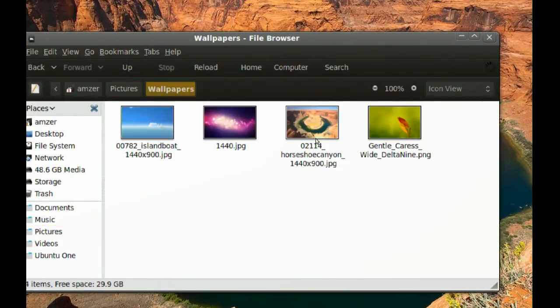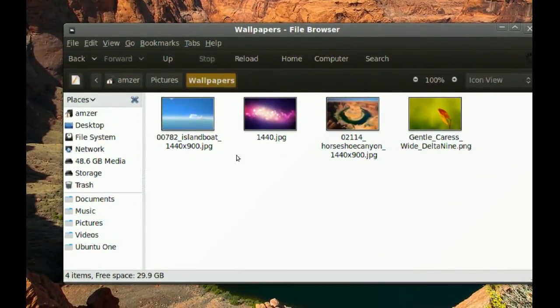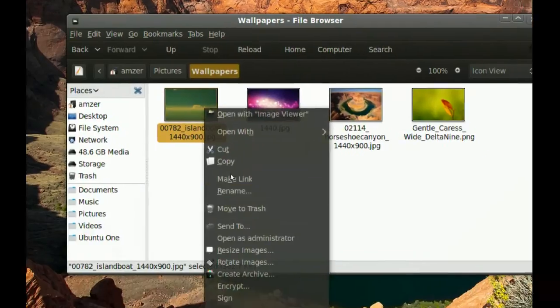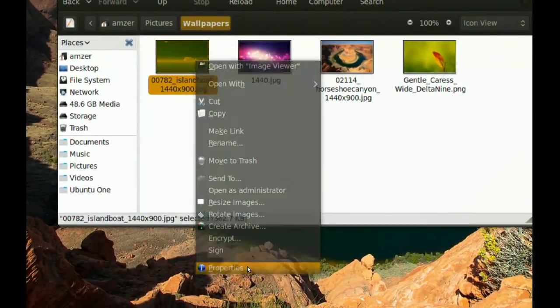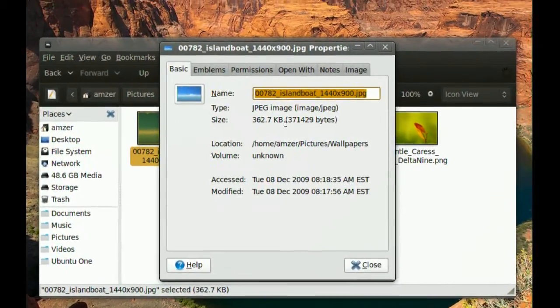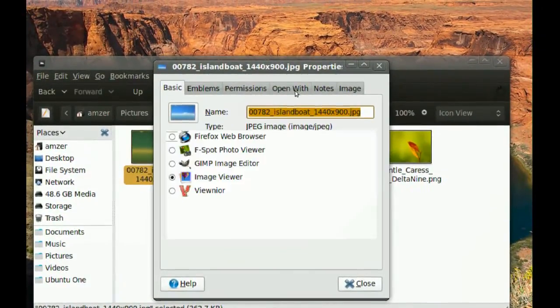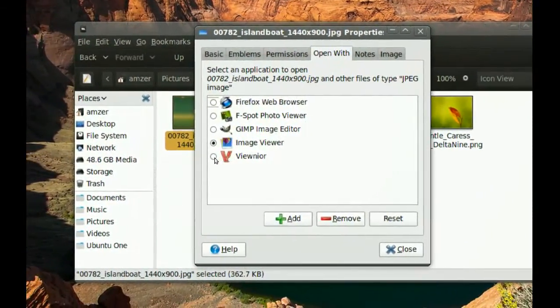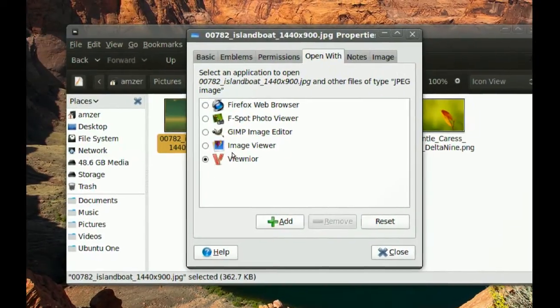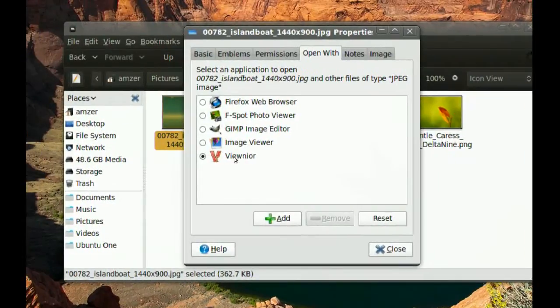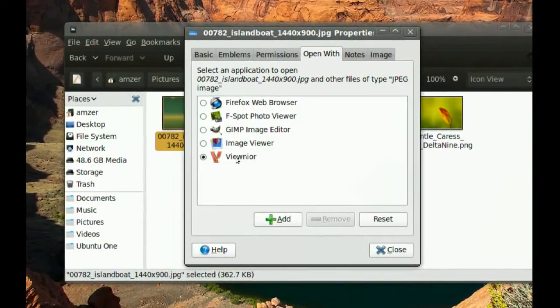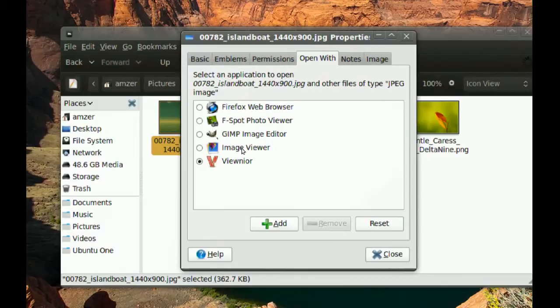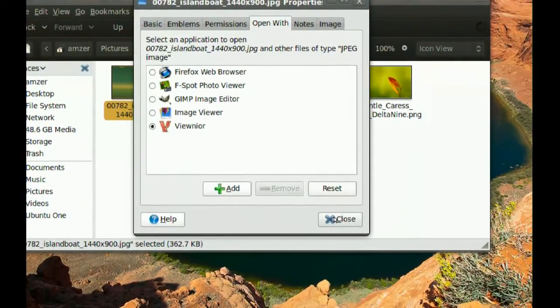To do that, all you have to do is go find a picture, right-click it, go to properties, and go to the open with tab. From there, you want to choose Viewnior as the default one, so next time you open a photo it's going to use Viewnior instead of the default image viewer that comes with Ubuntu.